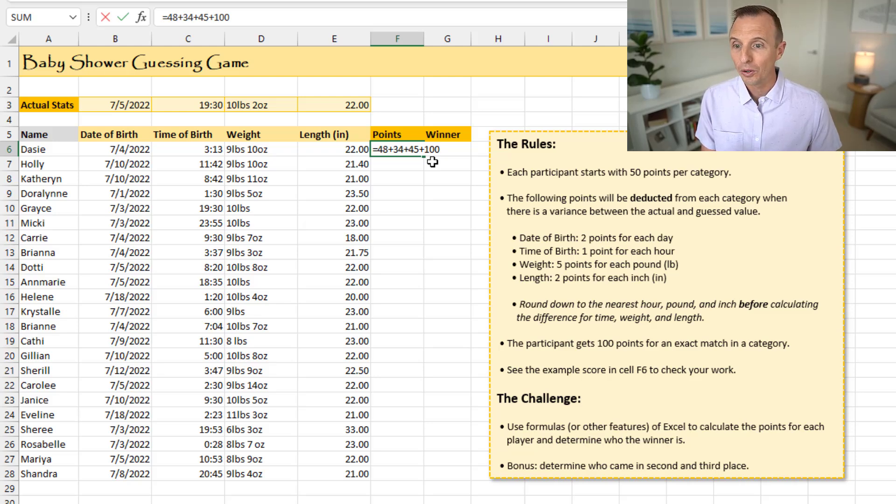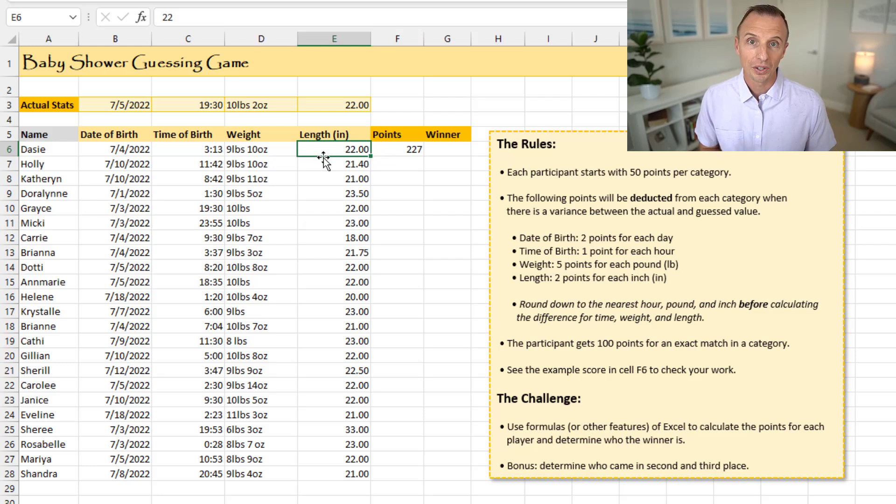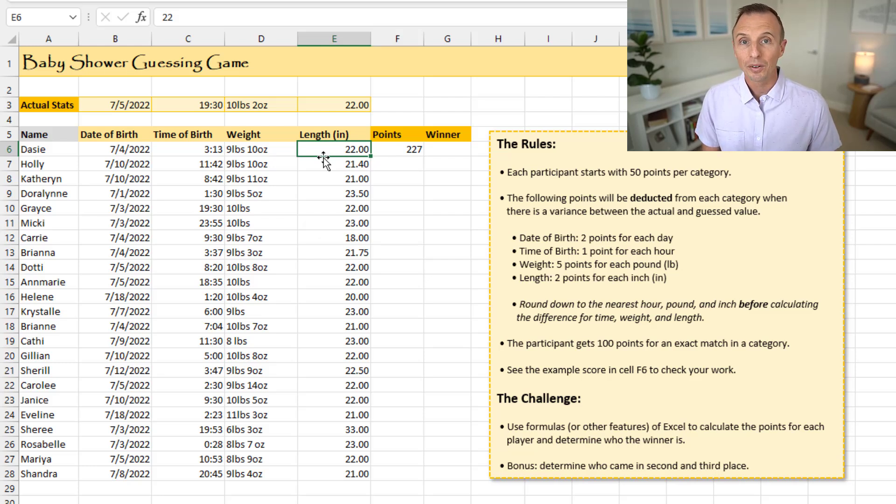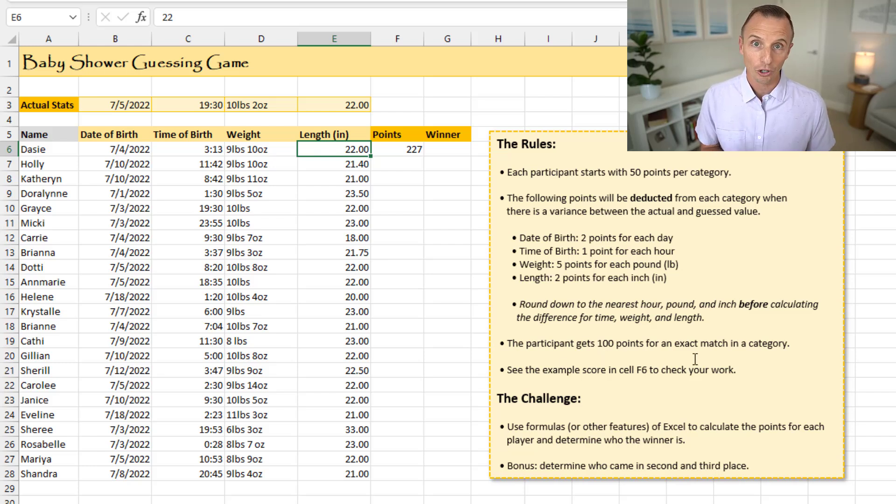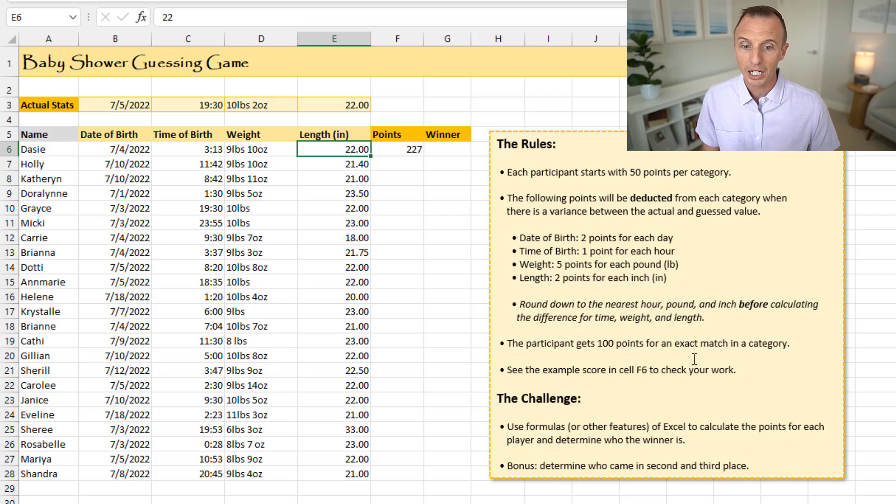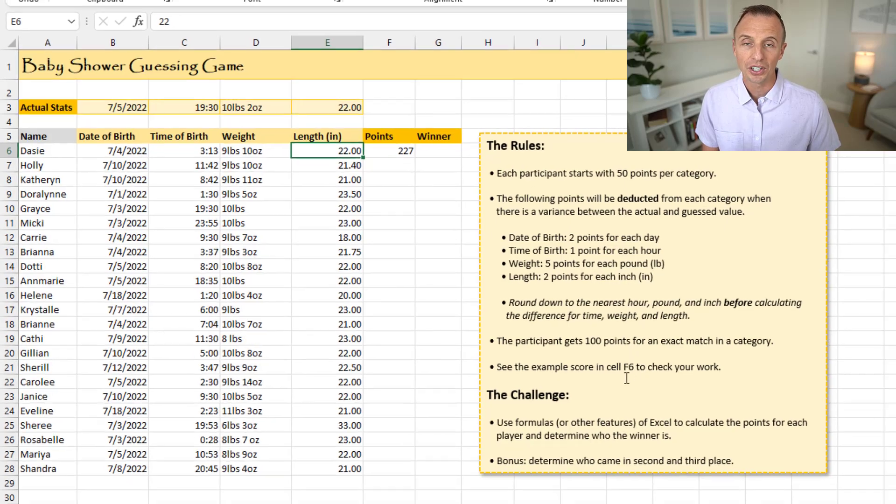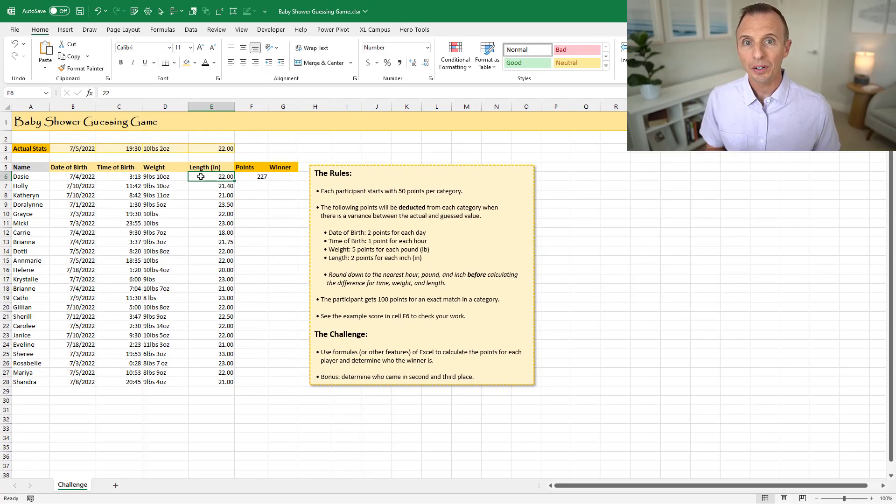Now, for an exact match, in this case here, she had an exact match of the length of 22 inches. Whenever there's an exact match, the participant gets 100 points for that category. So essentially double the points. She gets 100 points there for scoring an exact match. And again, like it says here, you can see the example in F6 to check your work.